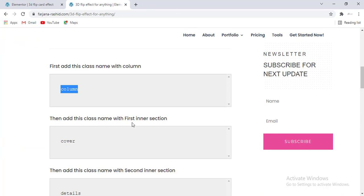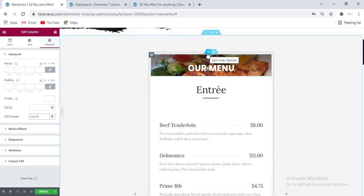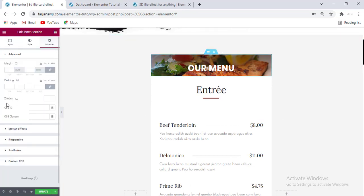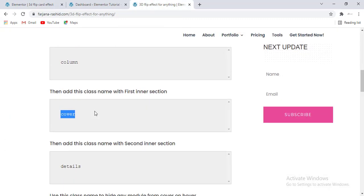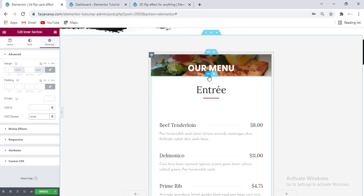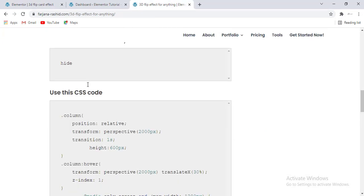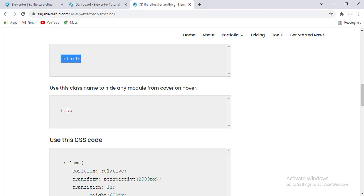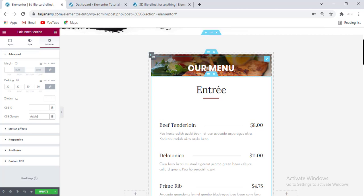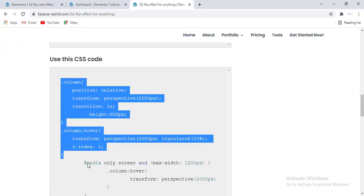For this column, select the outer column and from Advanced I'm adding the column class name. Then we need to add this class name for the first inner section — the cover — so going to the first inner section, from Advanced and CSS Class, I'm adding this class name. Then we need to add this class name for the second inner section as well. There is also another class name — if we want to hide the title from the cover when we flip it, we can do it later.